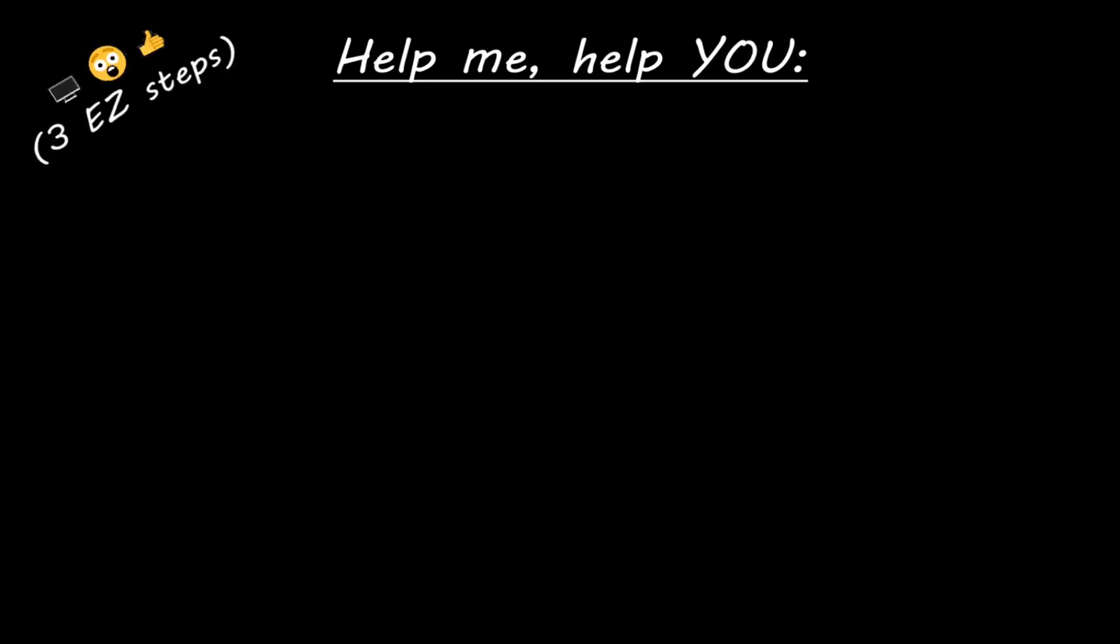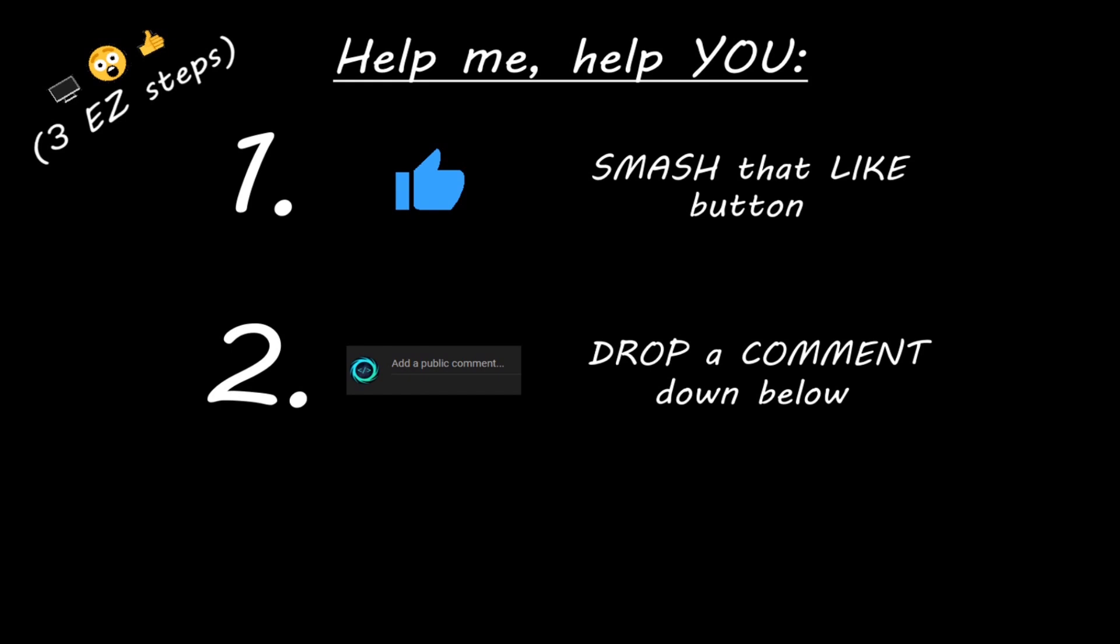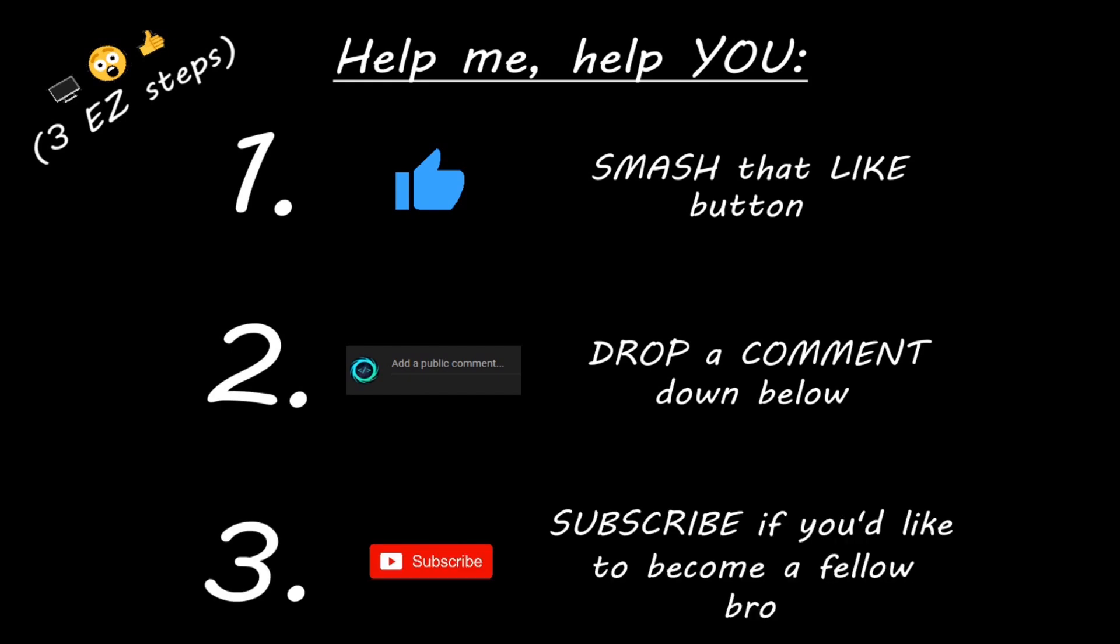Hey you, yeah I'm talking to you. If you learned something new then help me help you in three easy steps by smashing that like button, drop a comment down below, and subscribe if you'd like to become a fellow bro.